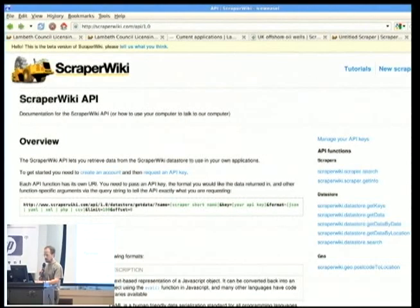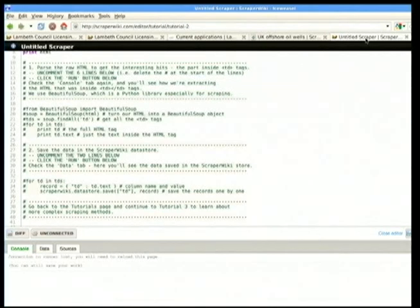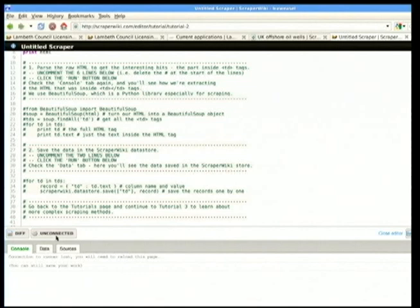There's an API so you can get the generated data out in JSON, YAML, XML, CSV, and whatever else you want. There's also a built-in IDE. If you edit a scraper, you can see how easy it is — you use Beautiful Soup, import the whole page into a pile of tags, and if you want to pull out all data in TDs, that's it. That's the whole thing. Idiots can write scrapers.